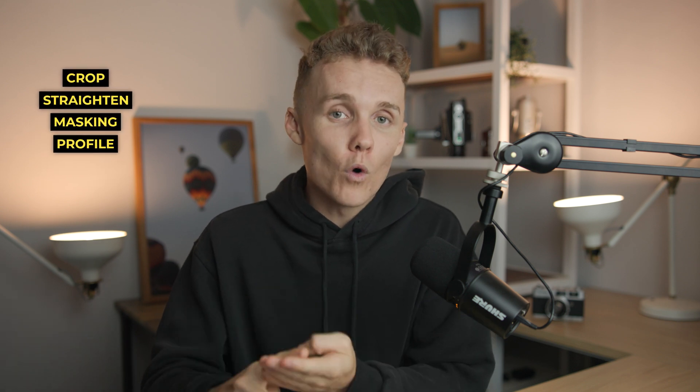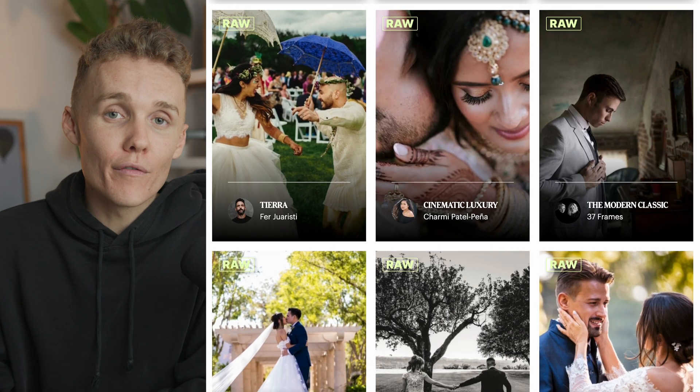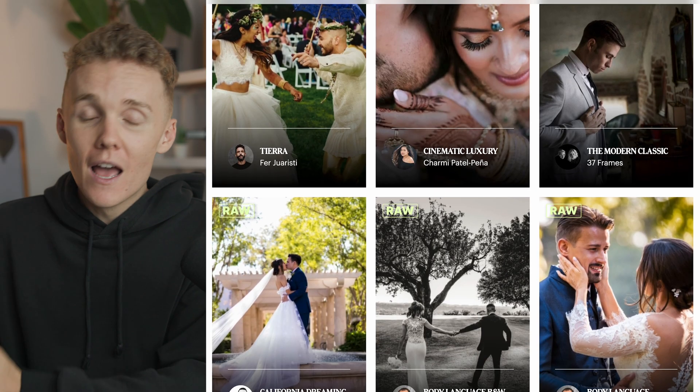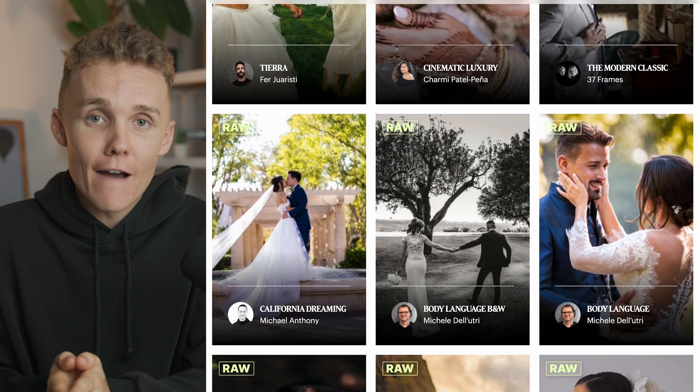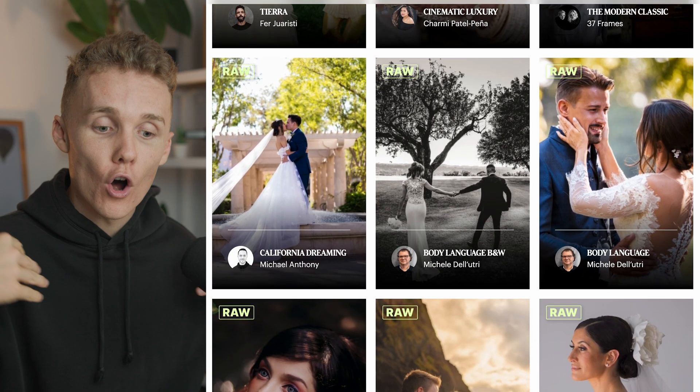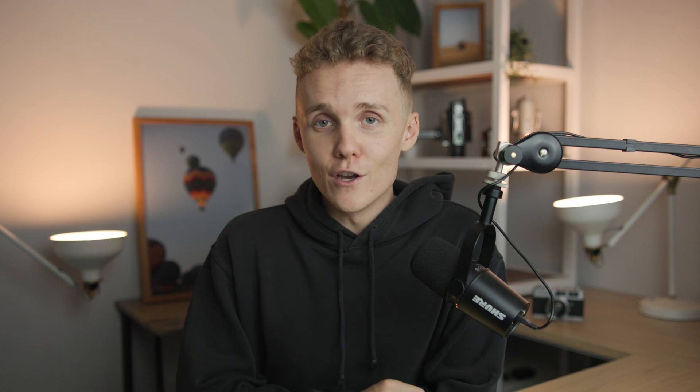But before it edits the photos, you get to choose a few things. You get to choose if it's going to crop, if it's going to straighten your images, if it's going to use masking, and what profile you want to use. Imogen currently has a load of talent profiles, which means people have come onto their platform, uploaded a whole load of images, so the AI can replicate that style and edit other photos like it. So let's get into Lightroom, and let's get this video started.